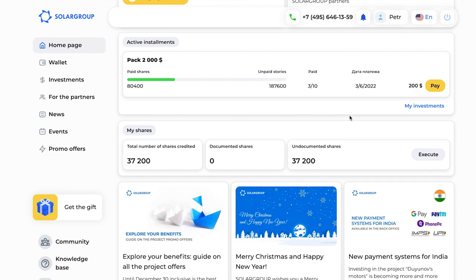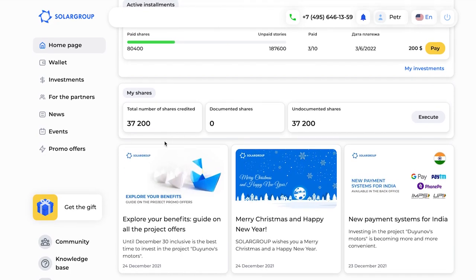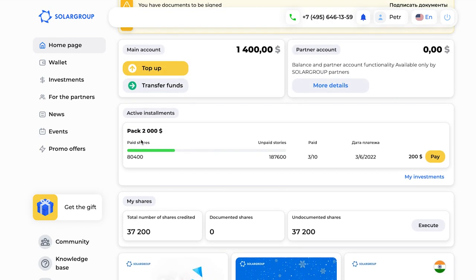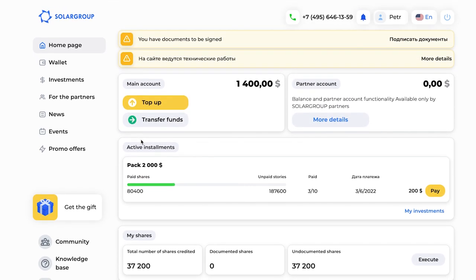That's all you need to make an investment — just a few very easy steps that anyone can understand. I hope this video has helped. If you still have questions, you can always call or write to technical support. Now let me cover a couple more sections you may need when working with your back office.